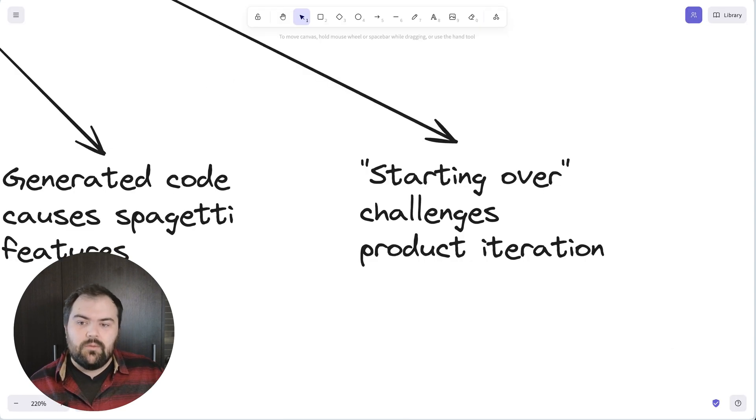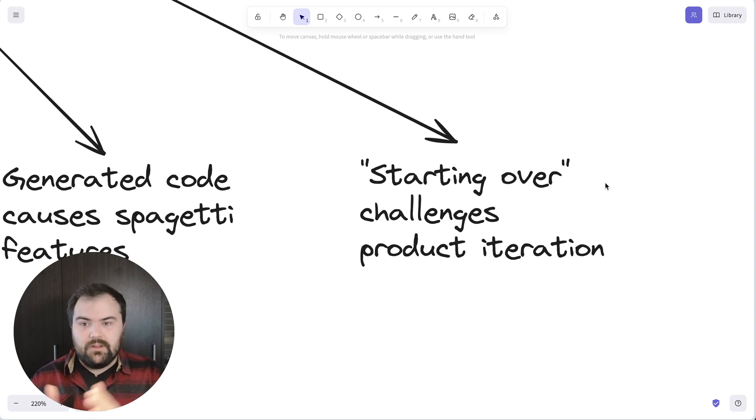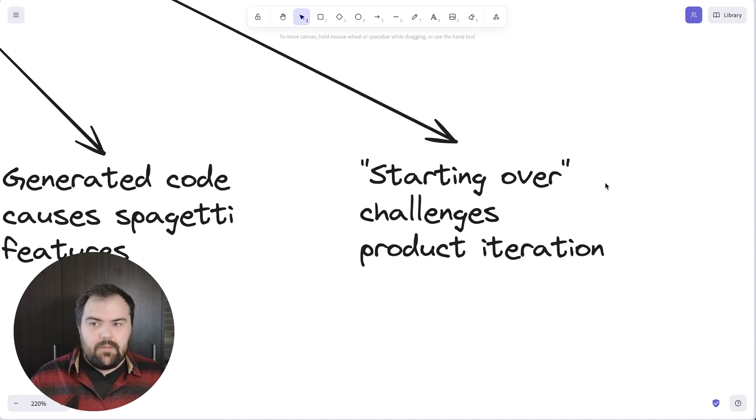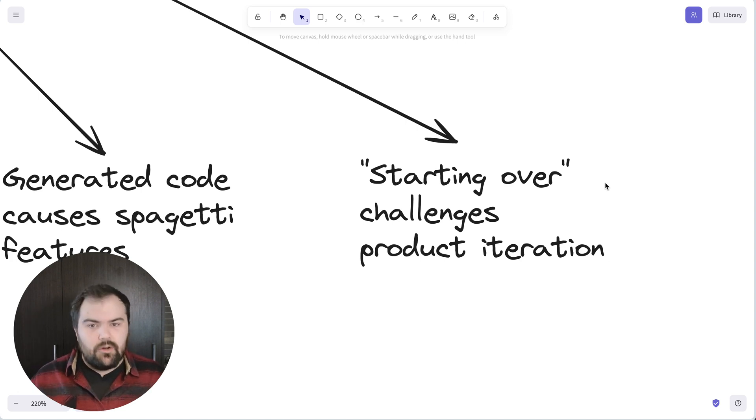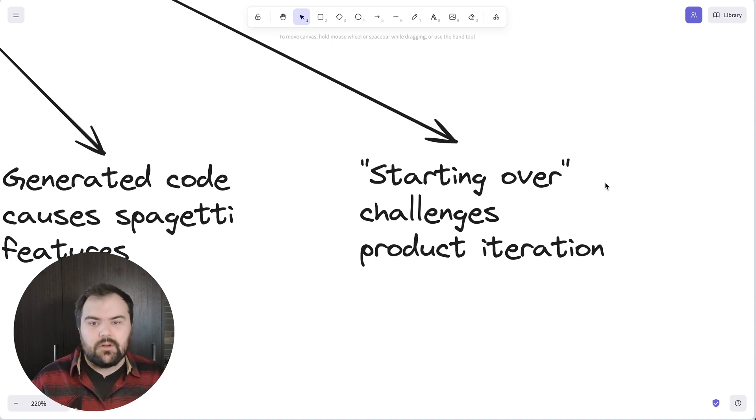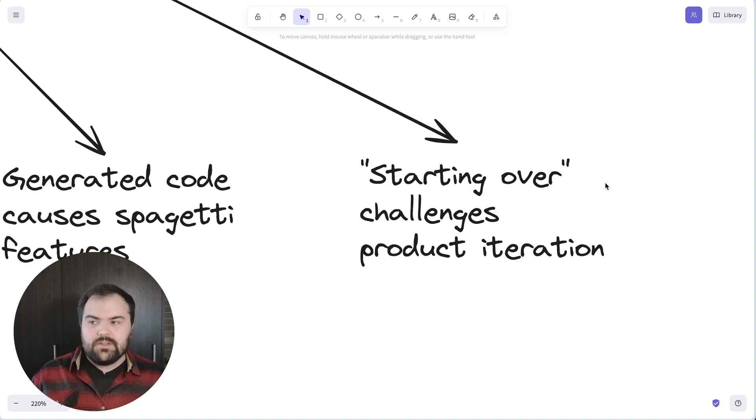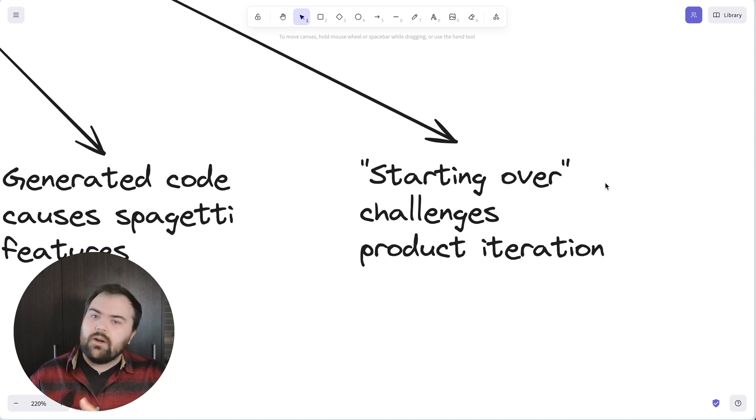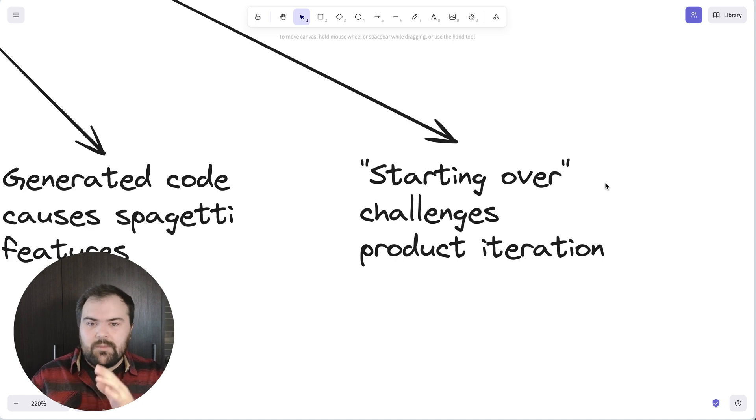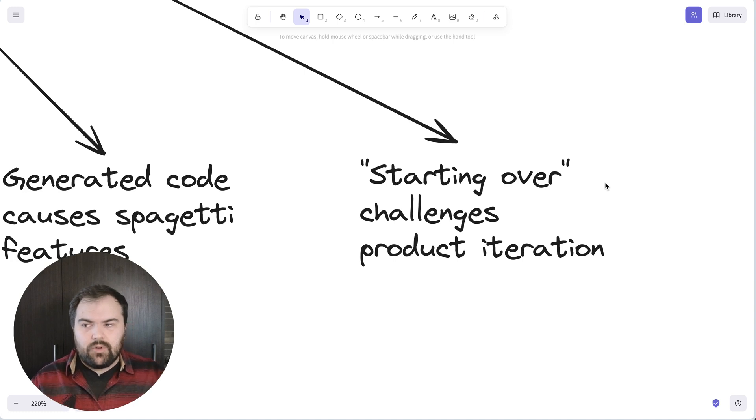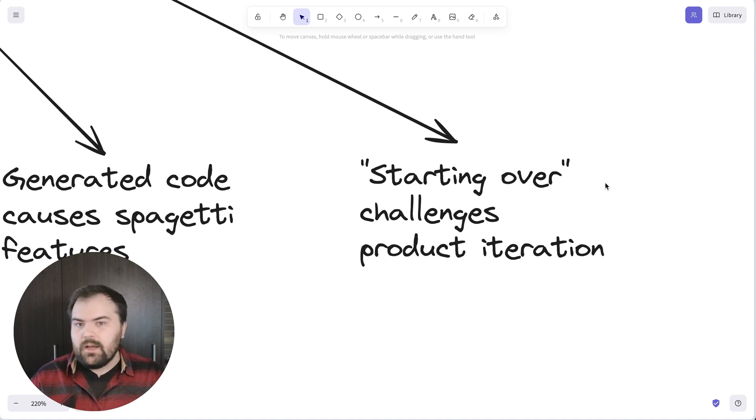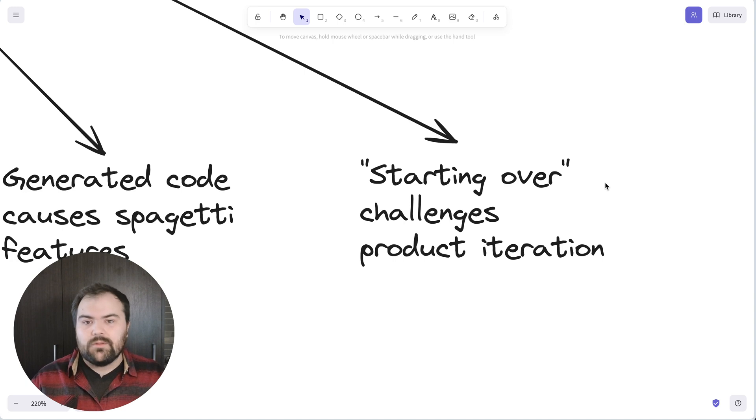And so when we really get into product iterations where we want to change something in a very holistic way across our entire code base, it becomes almost easier in a way to just start over. But the challenge of starting over is that now you've lost a lot of these experience learnings. You've lost a lot of the tuning that you've done. And so, AI makes it this really difficult challenge in that starting over is easier, but it's also harder to train in the things that you've learned.